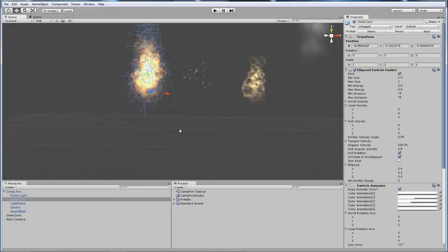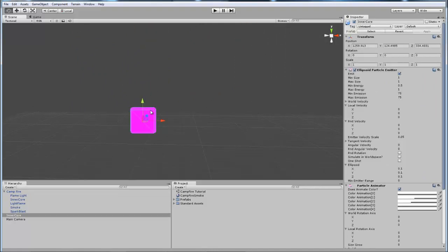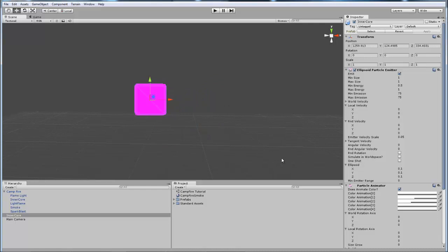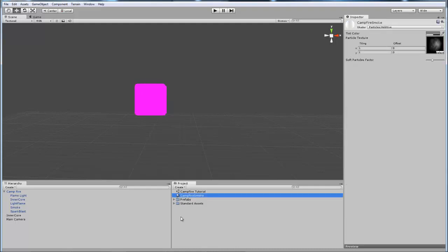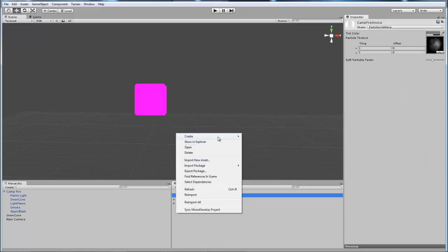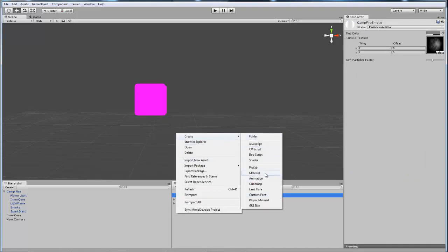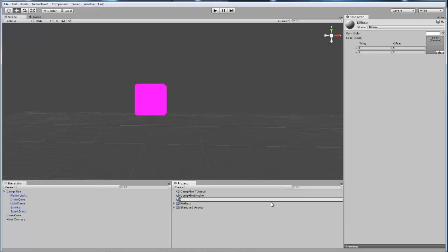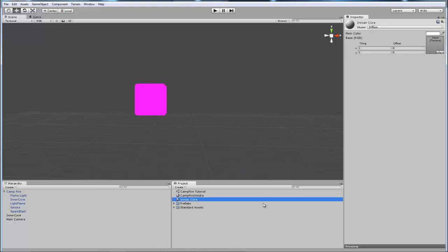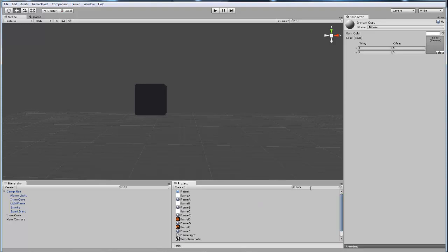I'm going to start working on this inner core effect, so I'm going to reproduce it down here. Right now it has no material on it. We're going to start with the material. In my project window I already have the campfire smoke material created. We're going to create the inner core — I'm going to drag that on there. It turns to black, so we need to look for Flame D, and here it is.